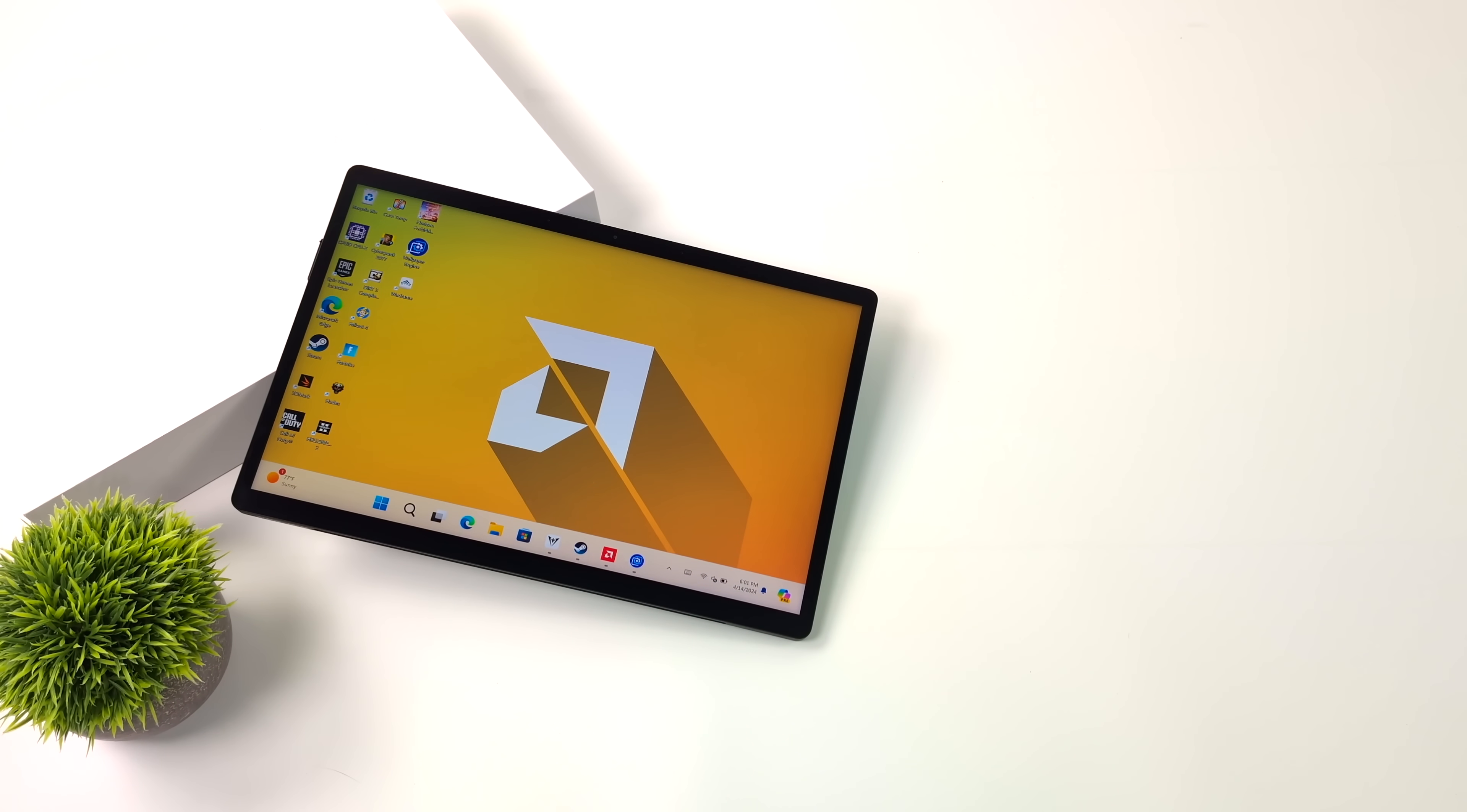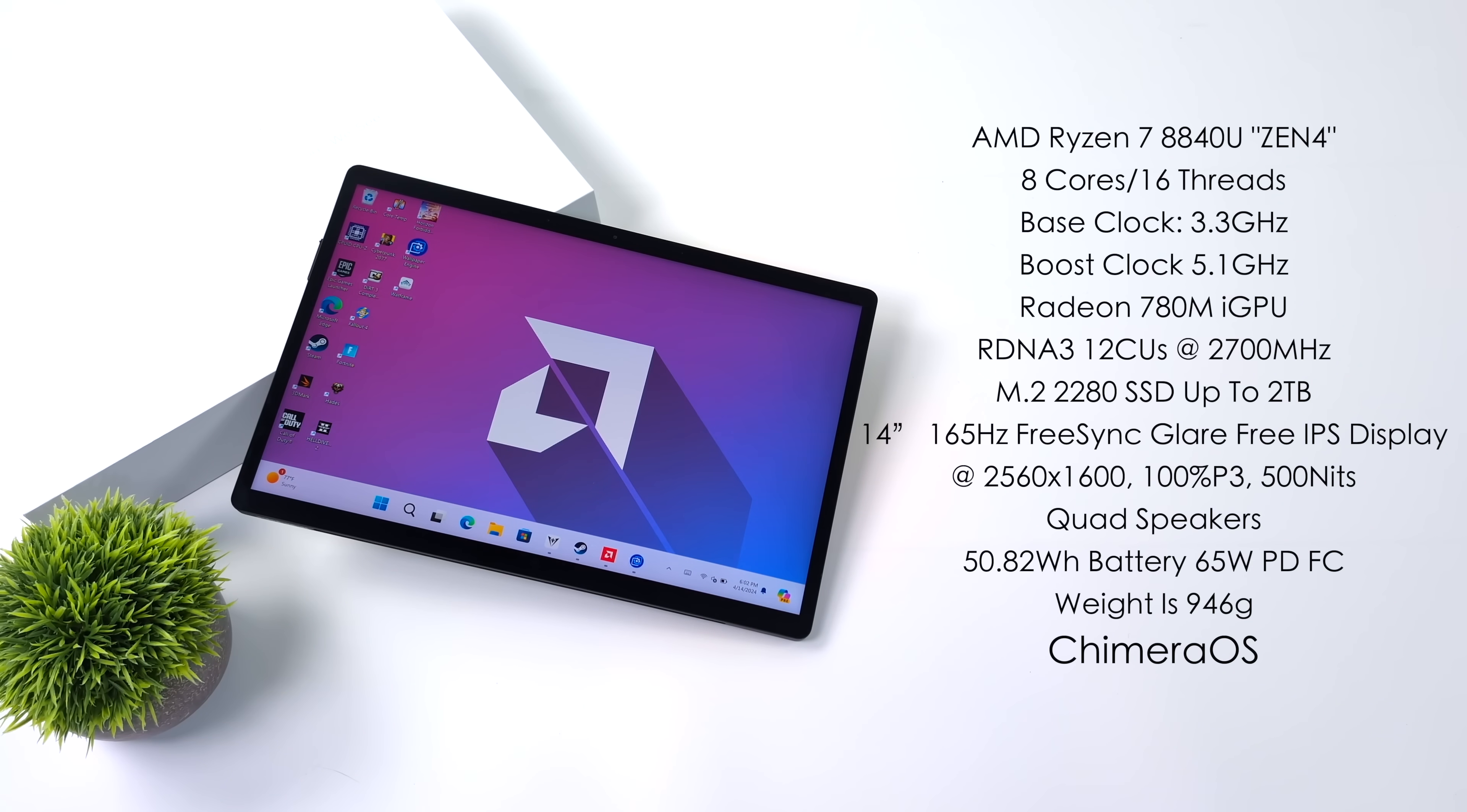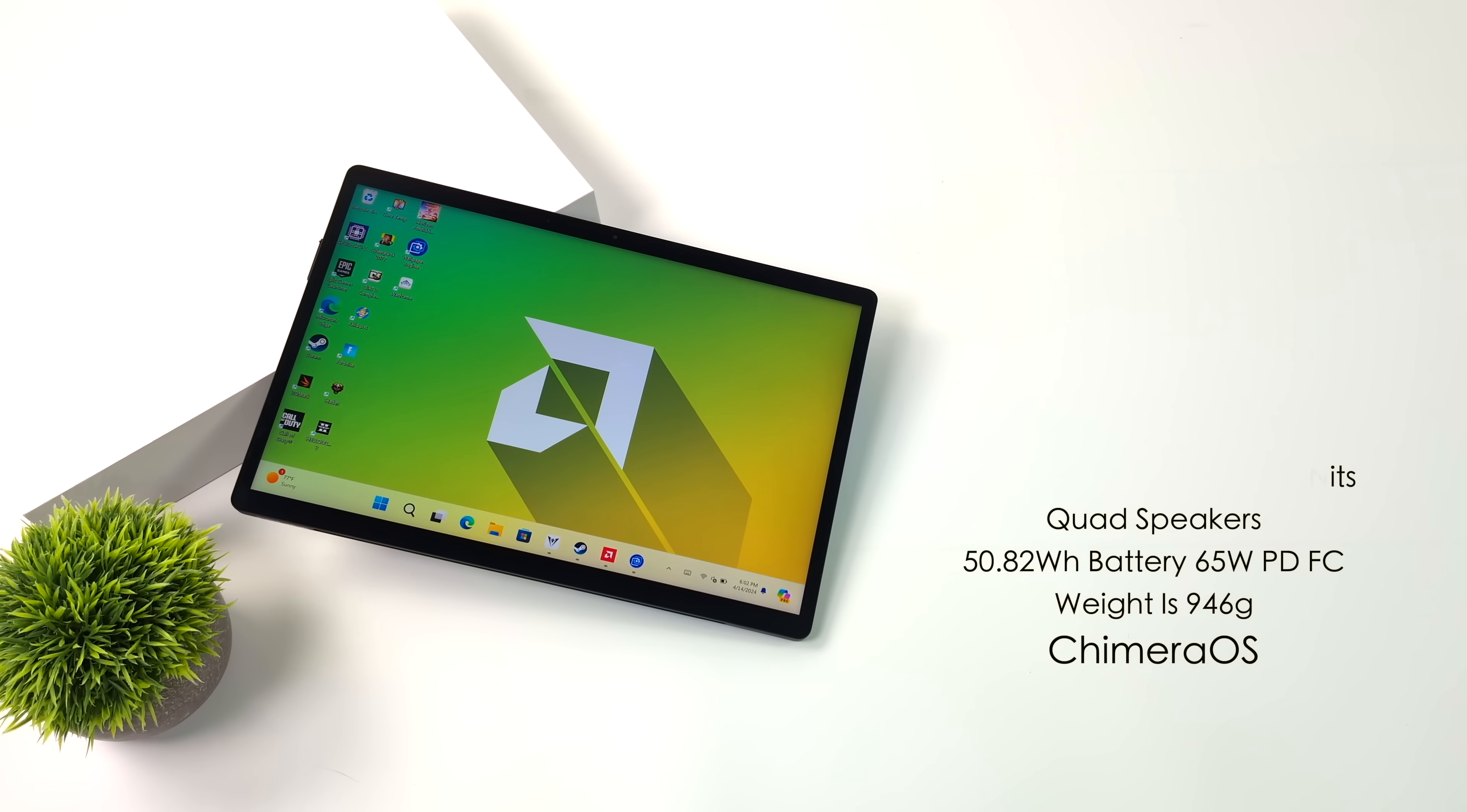And just a quick rundown here, we've got the AMD Ryzen 7 8840U, the Radeon 780M iGPU based on RDNA3, 32GB of LPDDR5 at 6400, a 14-inch 165Hz FreeSync glare-free IPS display, which is absolutely beautiful, resolution of 2560x1600, up to 500 nits of brightness, quad speakers, 50.82Wh battery, and the weight on this is around 946 grams.